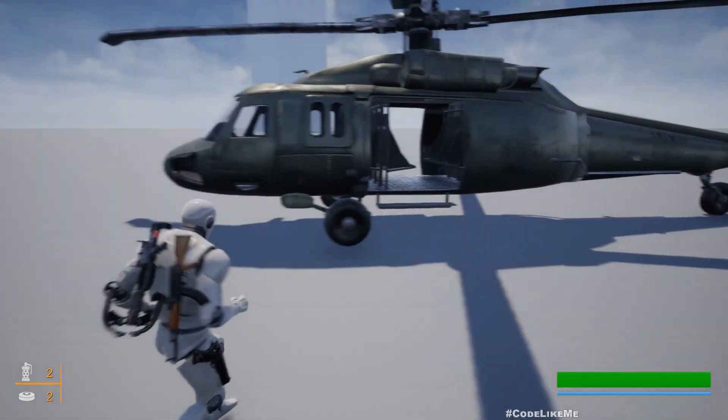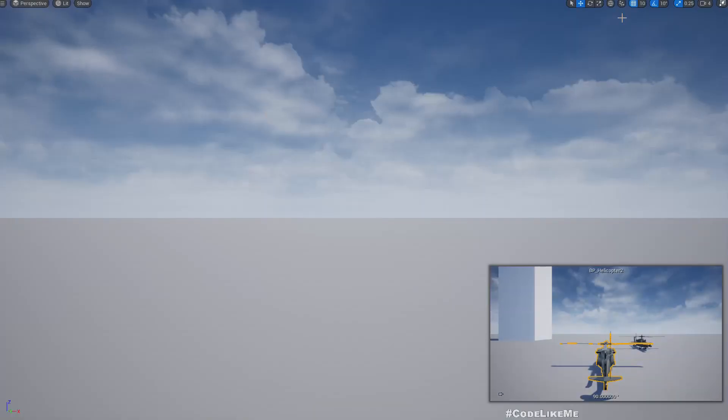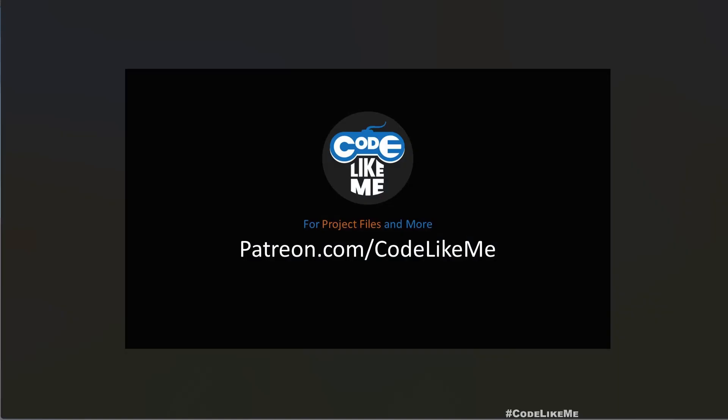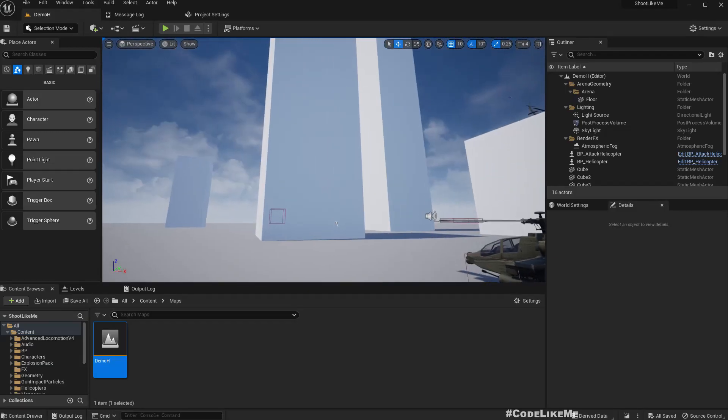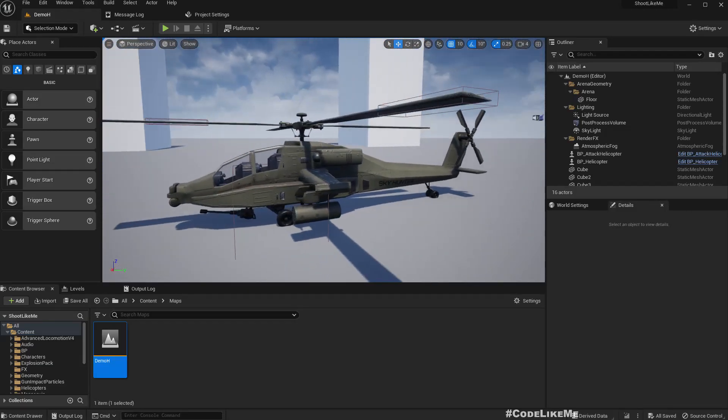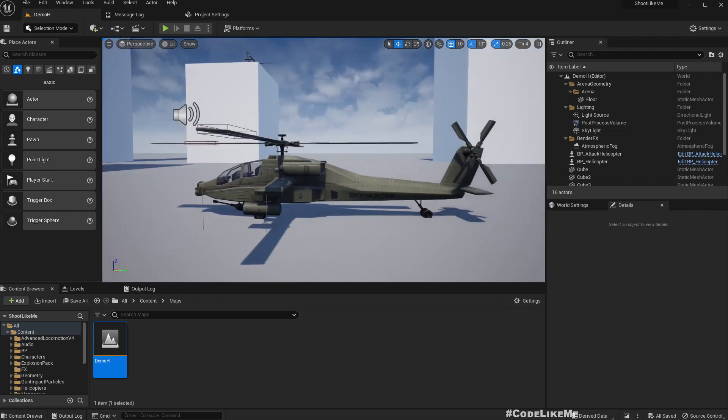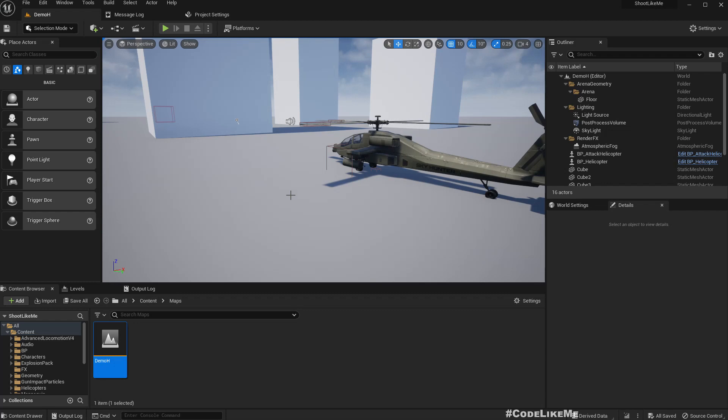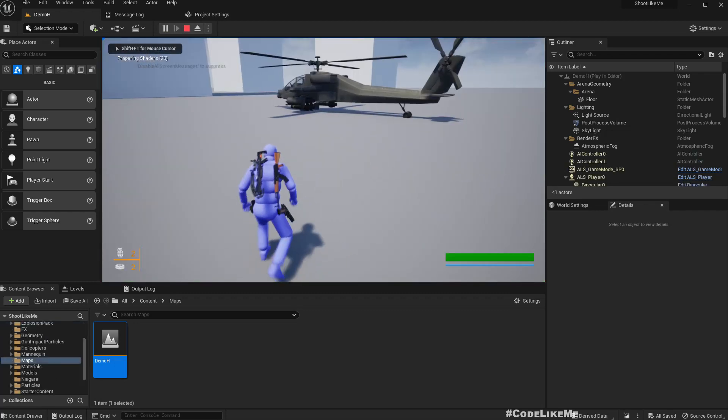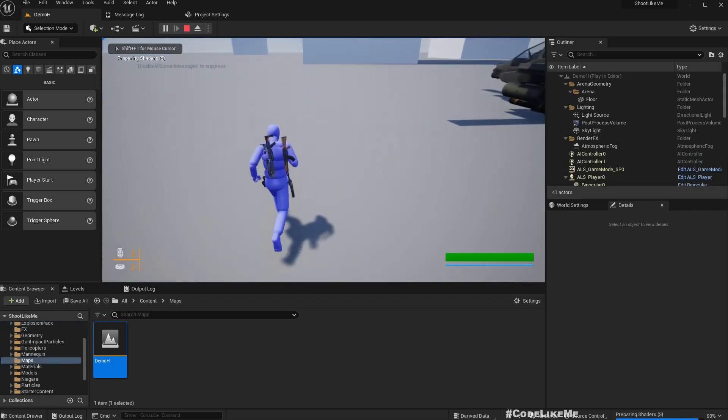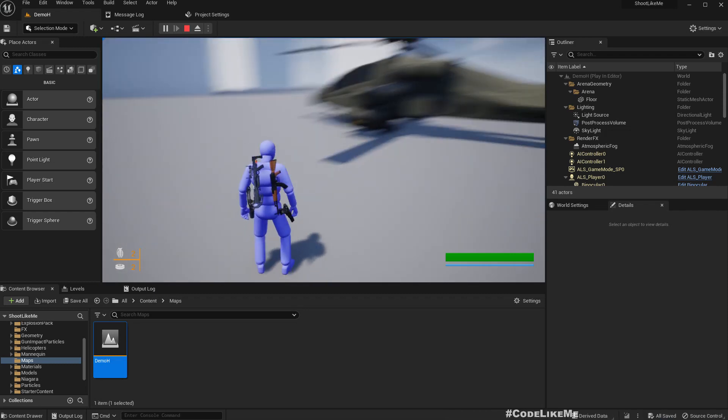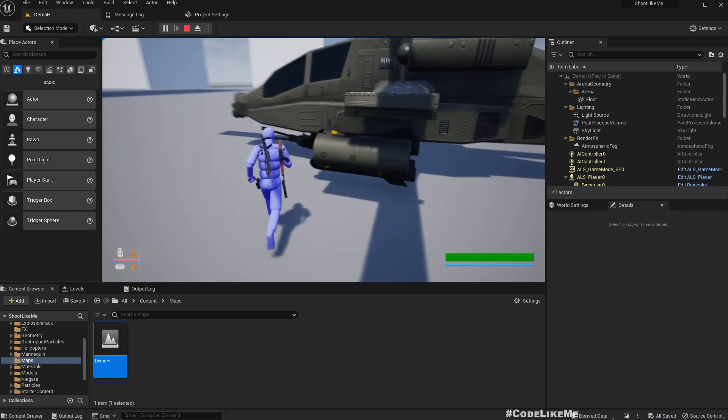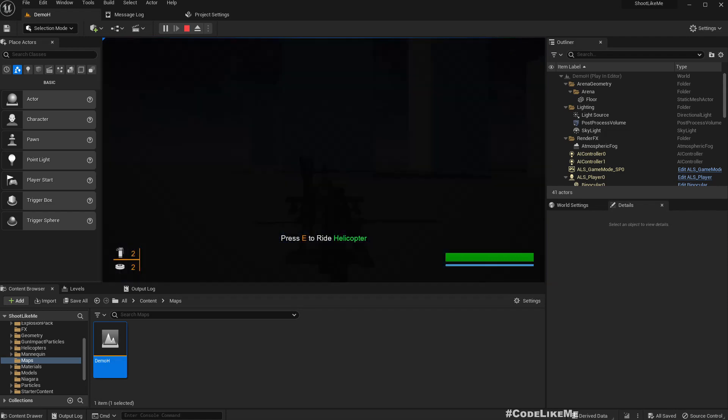All right, so that's our helicopter system and we are going to update it in Unreal 5.1. This is the helicopter part of the shooter project after update into Unreal 5.1. Now if I play this to ride helicopter, oh what's wrong?